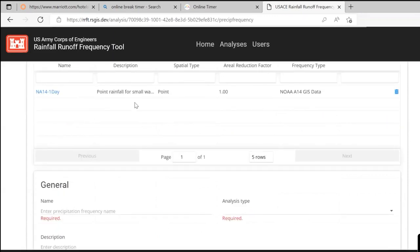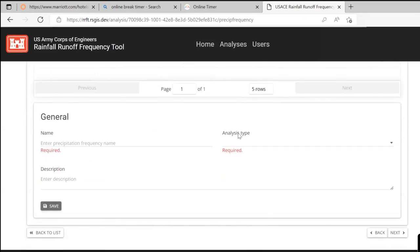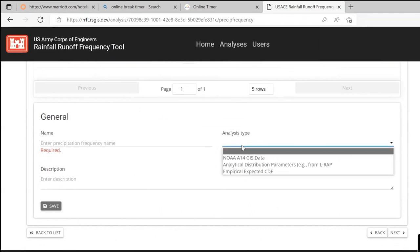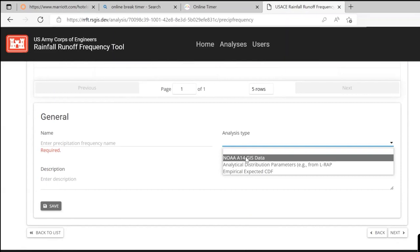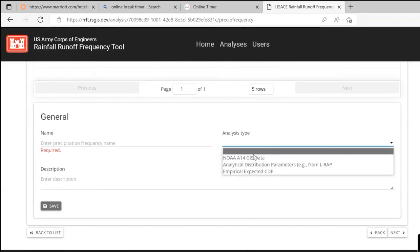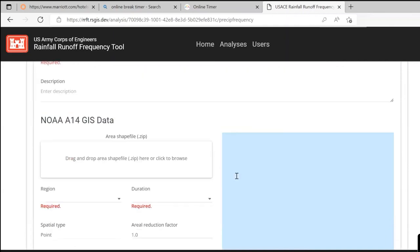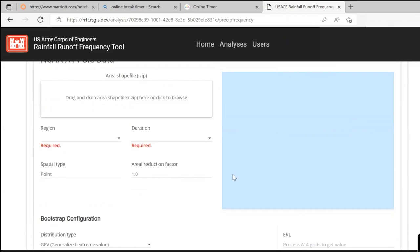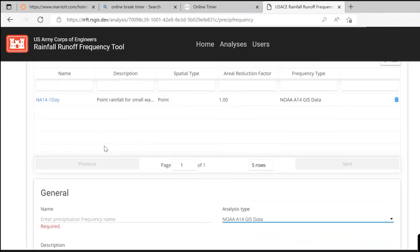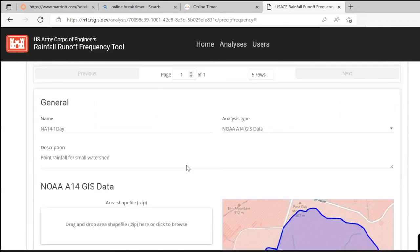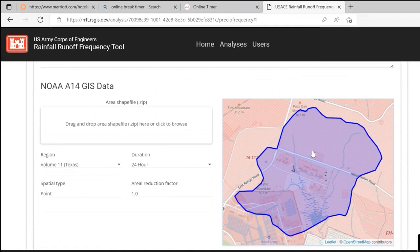In the Precipitation step, you have three different types of precipitation frequency studies you can add. The primary one is NOAA Atlas 14, which you'll use most of the time unless you have a site-specific study — like in the Northwest, which has a lot of site-specific ones. You can bring those in as analytical or empirical curves. As soon as you select the analysis type, it opens up information for that type. For this study, we're using NOAA Atlas 14 for a one-day duration on a small watershed. You bring in the shapefile by simply dropping it into the box, and it immediately pops up.